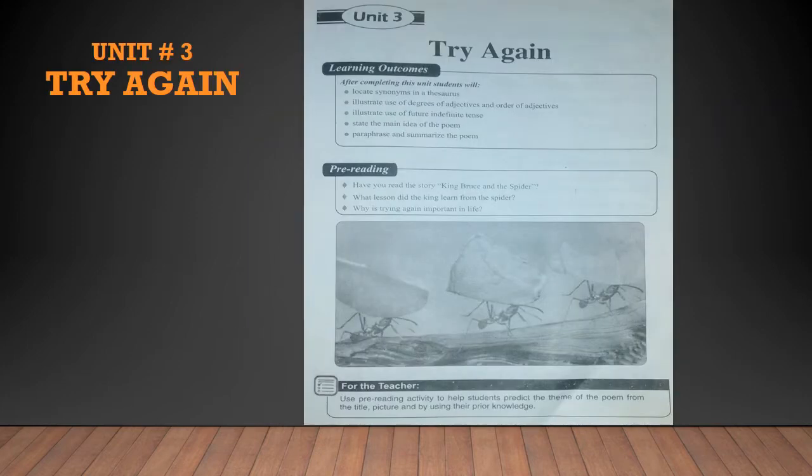Chapter number 3 is a poem called 'Try Again.' The poem is written by W.E. Hickson, William Edward Hickson. In this poem, the poet is telling us the importance of trying again — that failure is not a disgrace. The message of the poet is a universal message, and he says that when the world says give up, hope whispers, try it one more time.